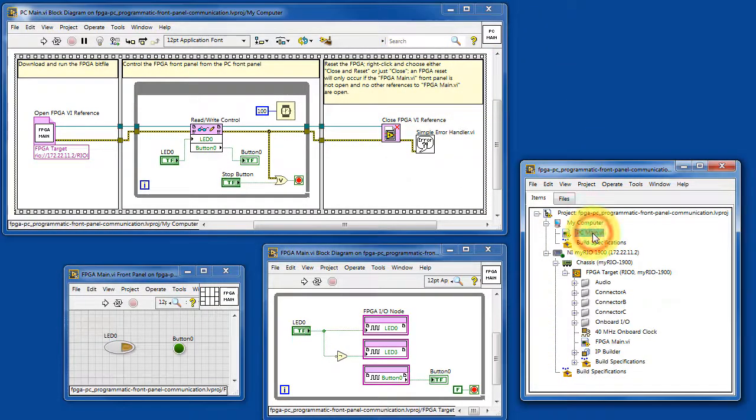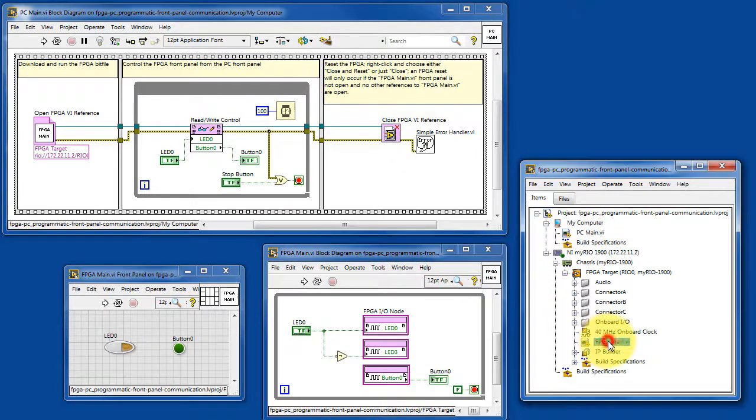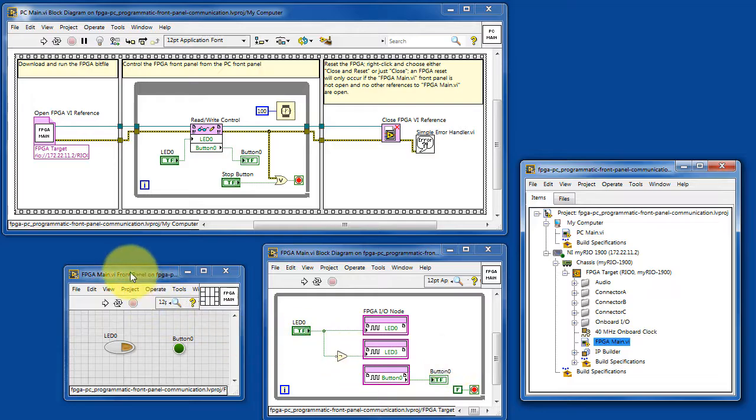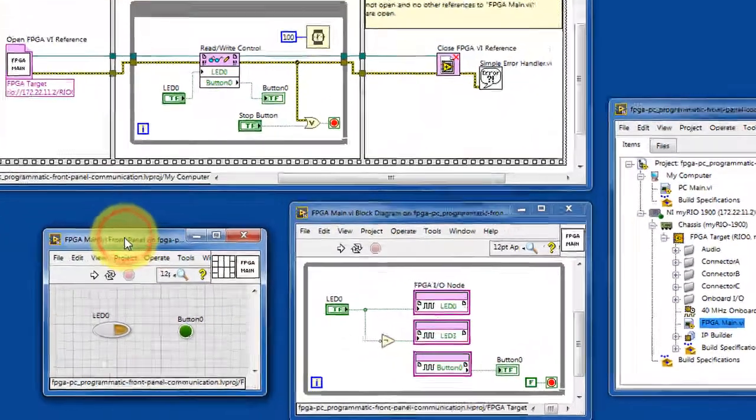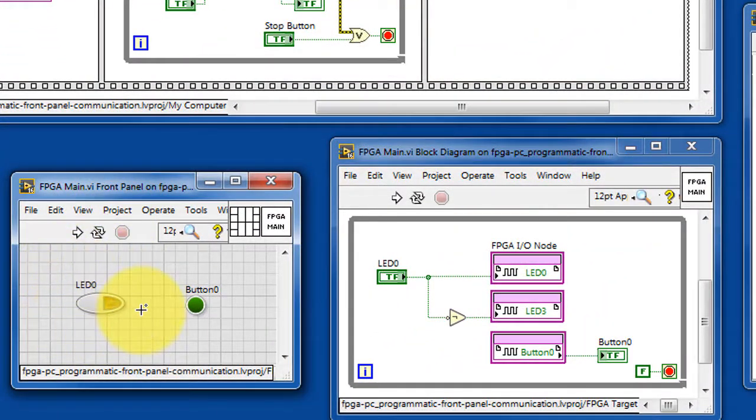Here we have the PC VI and the FPGA VI. FPGA main has one control and one indicator.